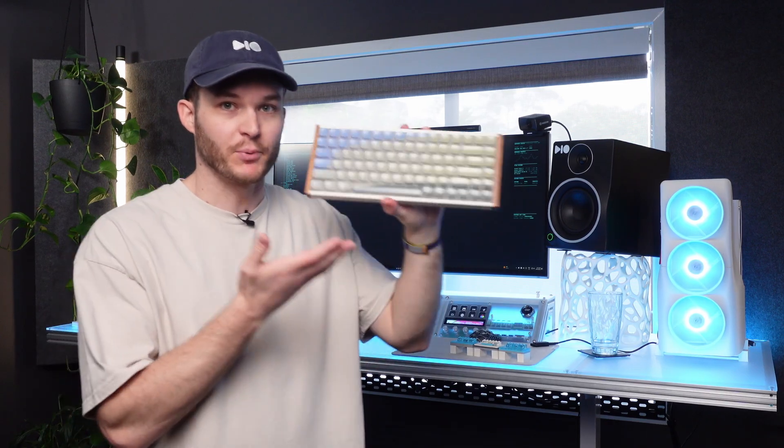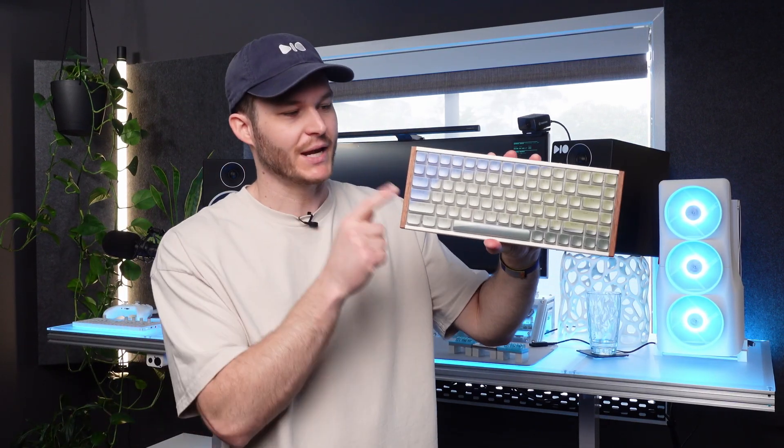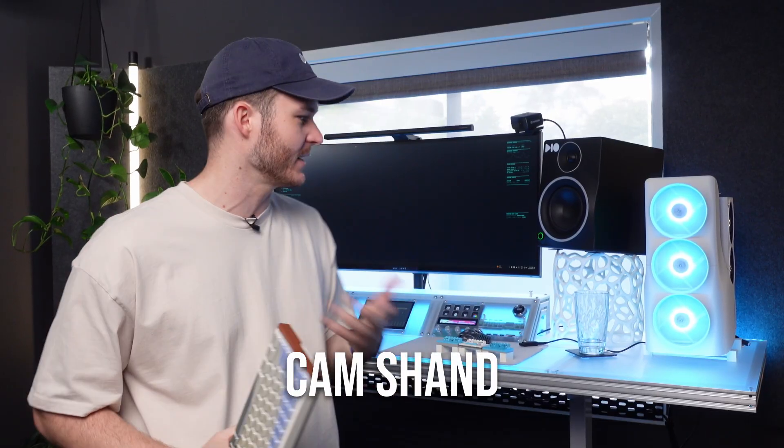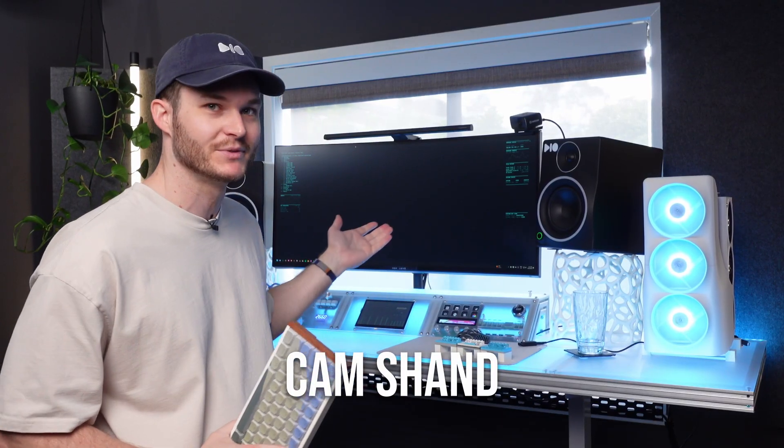If you want to see how I printed this custom mechanical keyboard keycap set, then head to the link in the description below. Head to youthmake.com to check out the E1 UV printer, and to my channel, Cam Shan, to check out more of my custom tech builds. Thanks for watching. Bye.